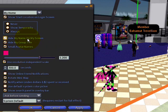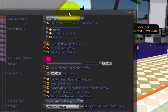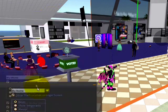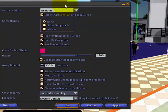Even more, you can set avatar name display — see where it says 'show names' here — to 'show temporarily,' which means they'll pop up as you enter a new area and see some avatars for the first time, then fade away. Or 'never,' which will just not show them at all.